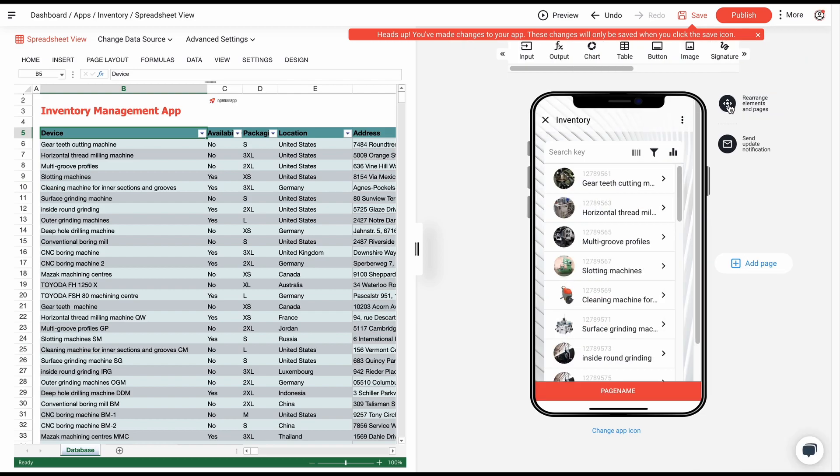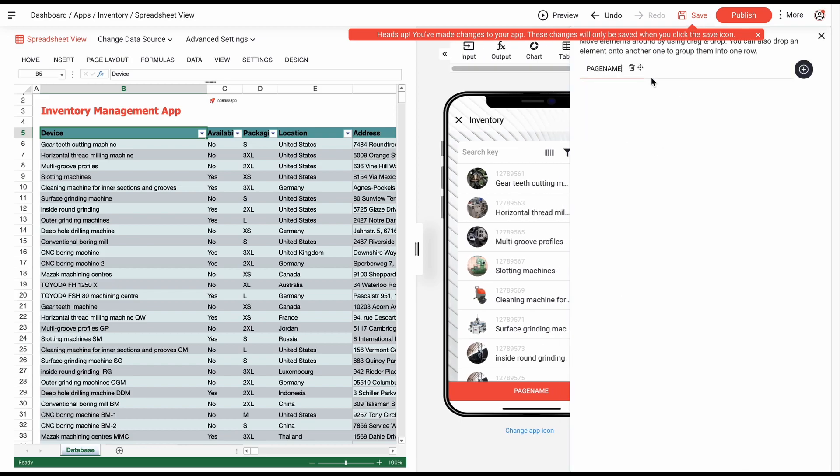If you want a better way to graphically represent the machine's locations, then click on rearrange elements and pages, add a new page, and change the name.